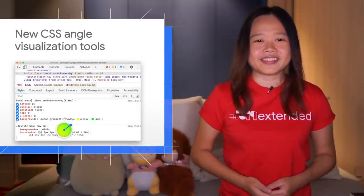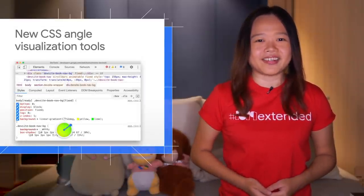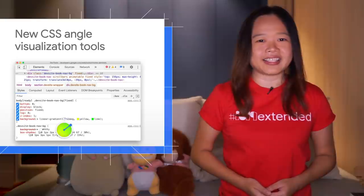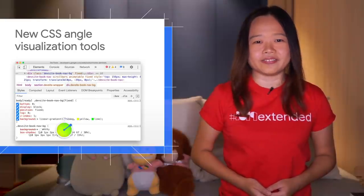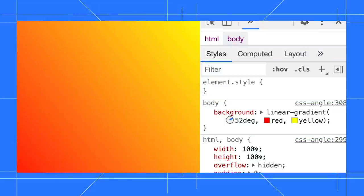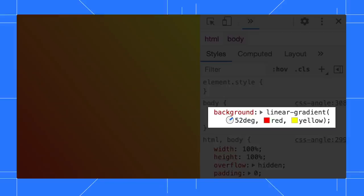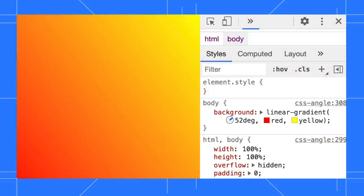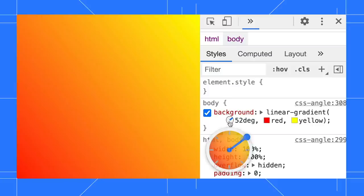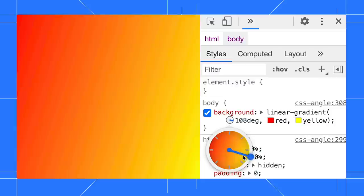First up, use the new angle clock to visualize and edit the CSS angle value. In this page, the background has a linear gradient set to 52 degrees with red and yellow colors. In the Styles pane, there is a new clock icon next to the angle. Click on it to toggle the clock overlay. Drag the needle in the clock to change the angle value and preview your change instantly.